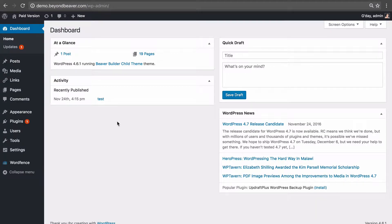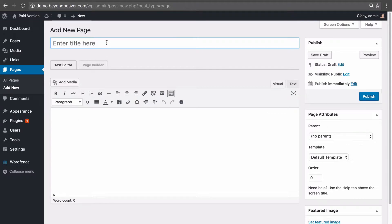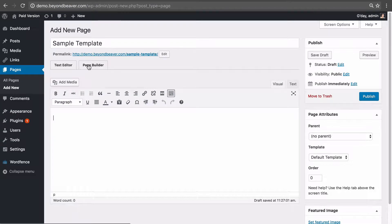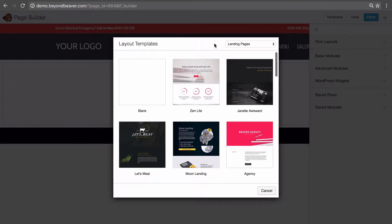Let's go ahead and create a new page from our WordPress dashboard by hovering on Pages and clicking Add New. I'm just going to name this 'Sample Template', and then let's click the Beaver Builder tab to launch Beaver Builder. The modal opens and here are the home pages — or as Beaver Builder calls them, the landing pages — that come pre-built with the plugin.